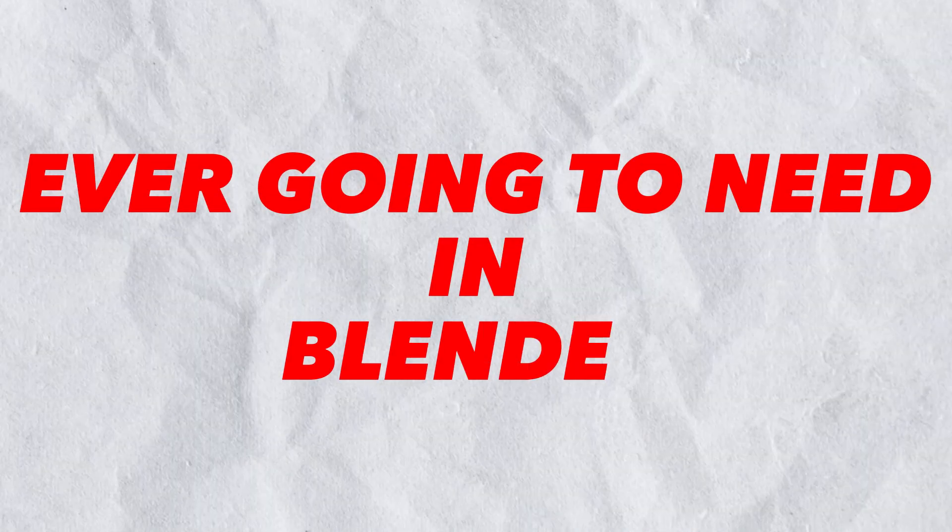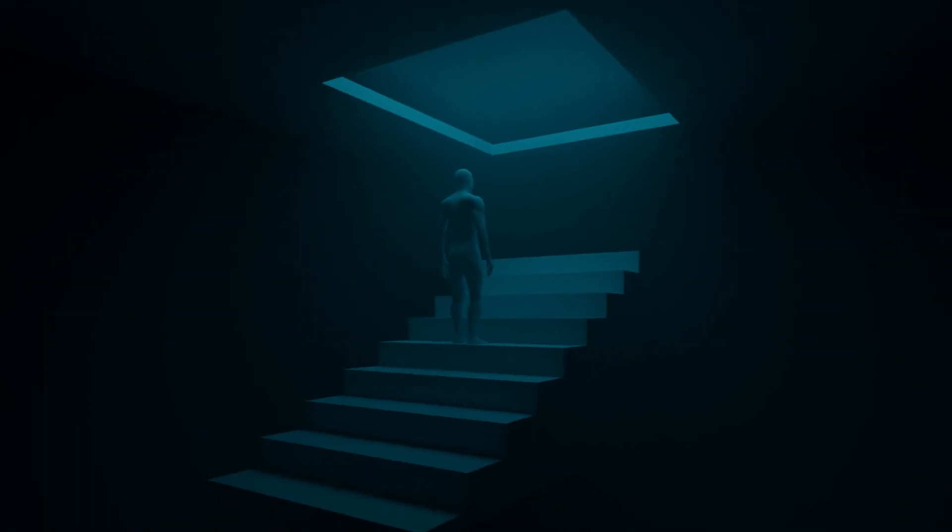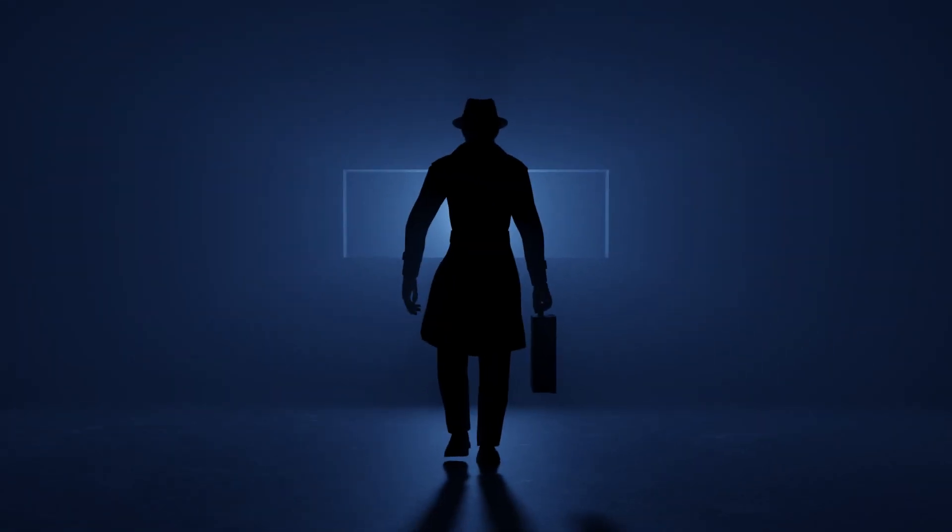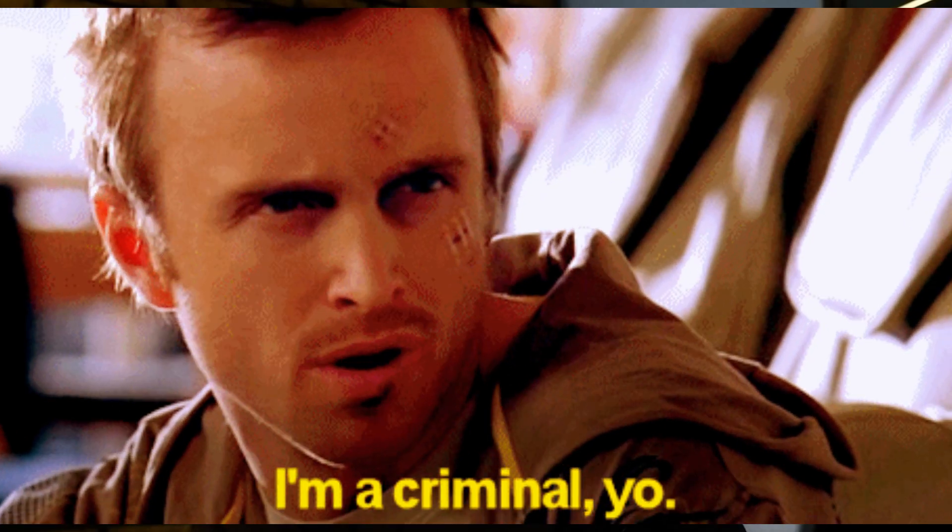This is the only fog shader you're ever going to need in Blender. Let me show you how to create it. It's free, it's easy, I'm not going to charge you anything because it would be criminal of me to charge you for something that's this easy to create. So let's jump into Blender.